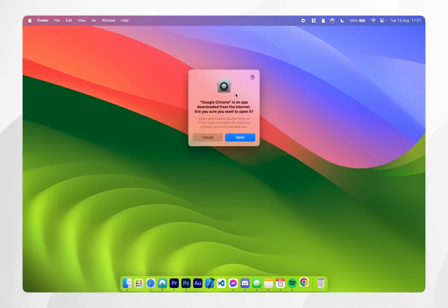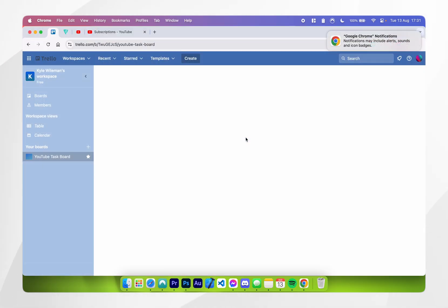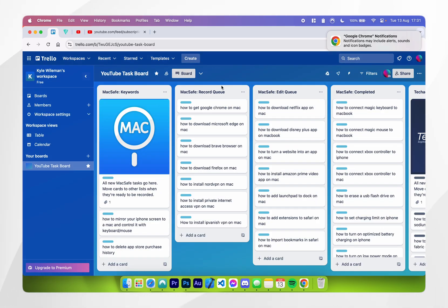Now you're going to get this prompt saying Google Chrome has been downloaded from the internet so you want to click on open. After a few seconds Google Chrome should open up and as you can see it's opened up in the previous state that I uninstalled it from.